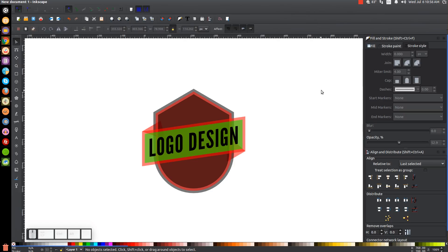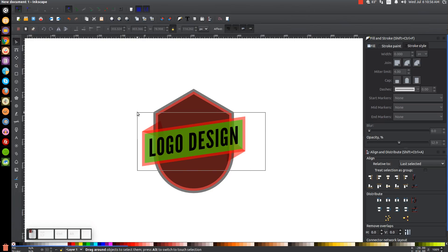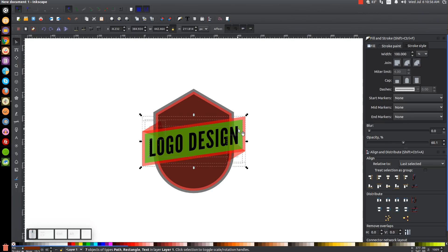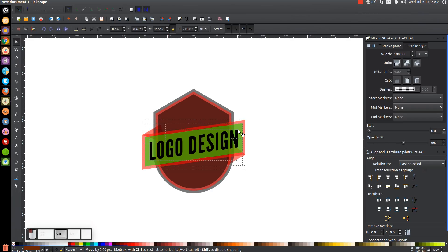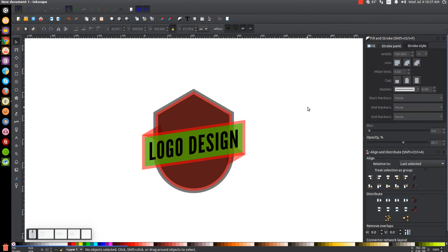What I'm going to do next is bring the banner with the text down a little bit — there's not enough space up here. I'll click and drag over those objects and hold Ctrl and drag this down a little bit. That looks pretty good. Then click off to deselect everything.